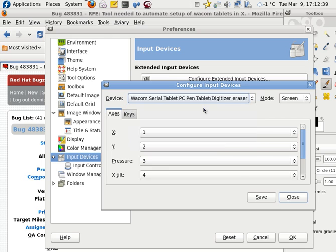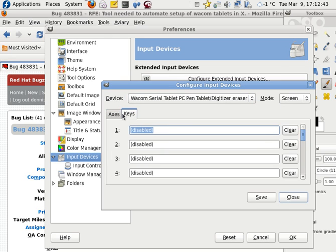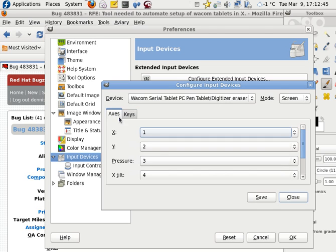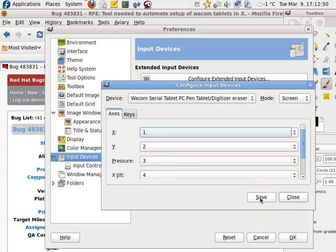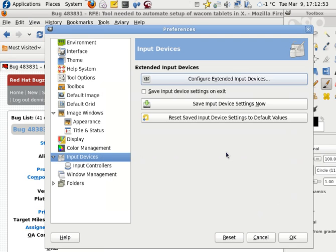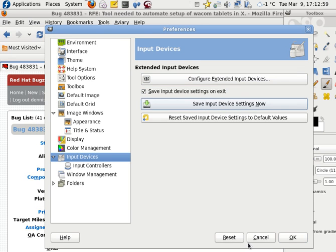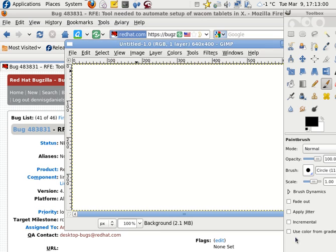Click it. Mode is Screen. I don't really need the keys right now. I just need the axes. And that seems to work. I don't know what these mean. Click on Save. Close. So it does see it. I'm going to save the input devices. Save those devices. And click OK.